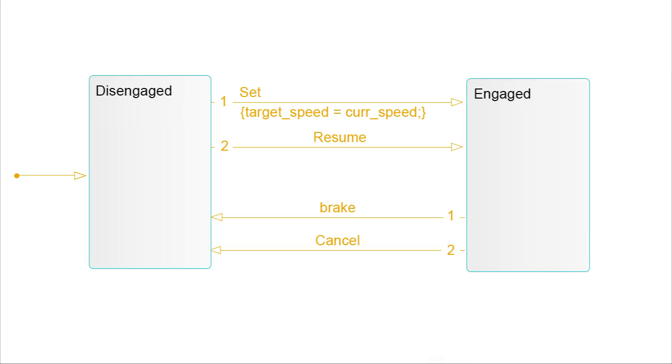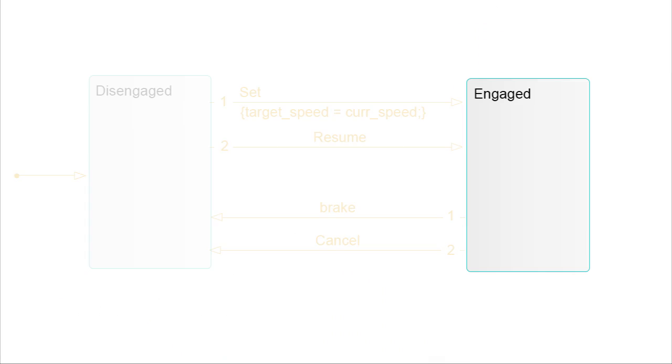So how would we conceptualize, test, and implement a supervisory control for a cruise controller? What we'll do is create a state transition diagram that consists of two states, engaged and disengaged. Each state represents when different control laws are in use.